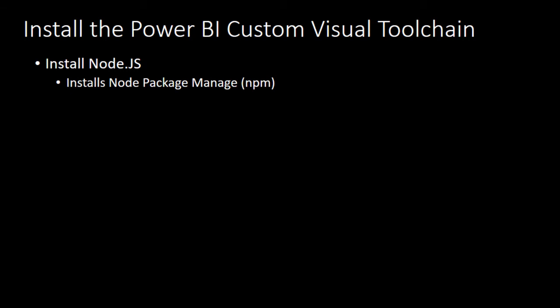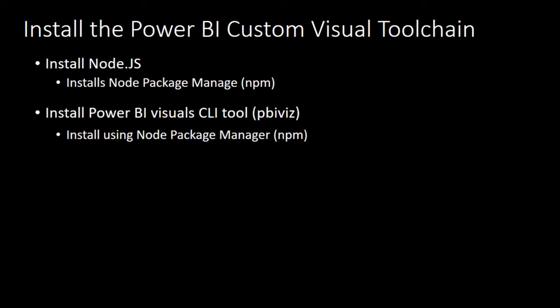Before we get started there's a couple things you're going to have to install. One, you're going to have to install Node.js. It's free, you can download it and install in just a couple minutes. Now during the video we're going to install the Power BI visual tools. I've already installed Node.js and when you install Node.js it installs Node Package Manager which we use to install the Power BI visual tools.